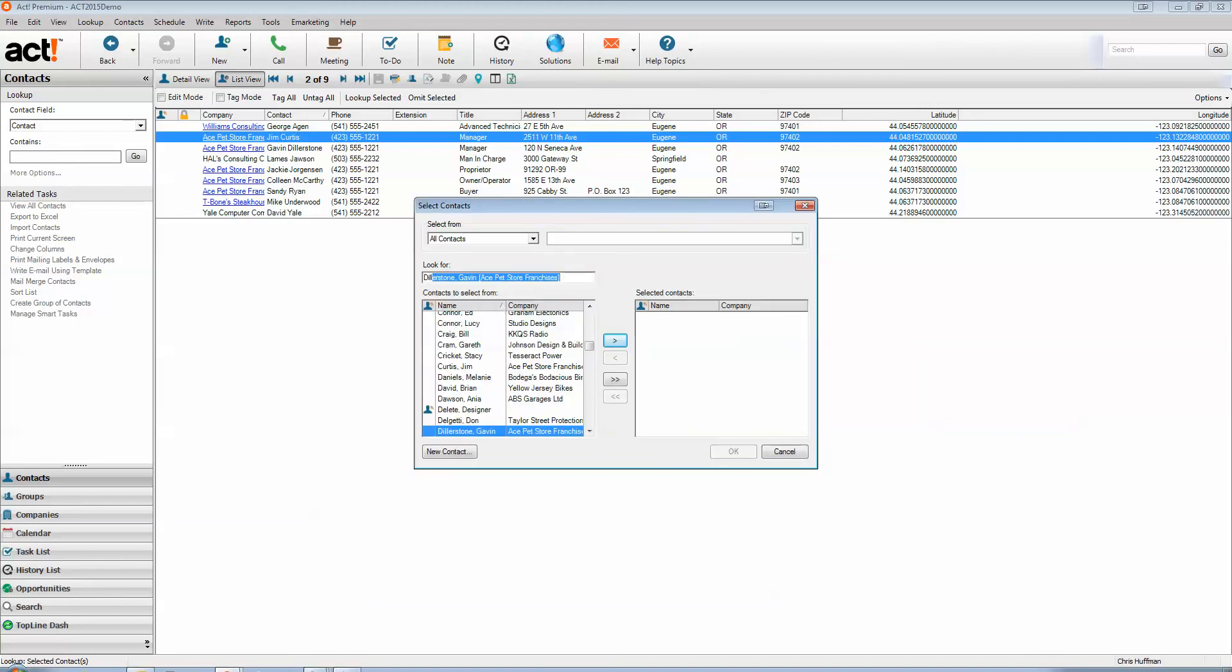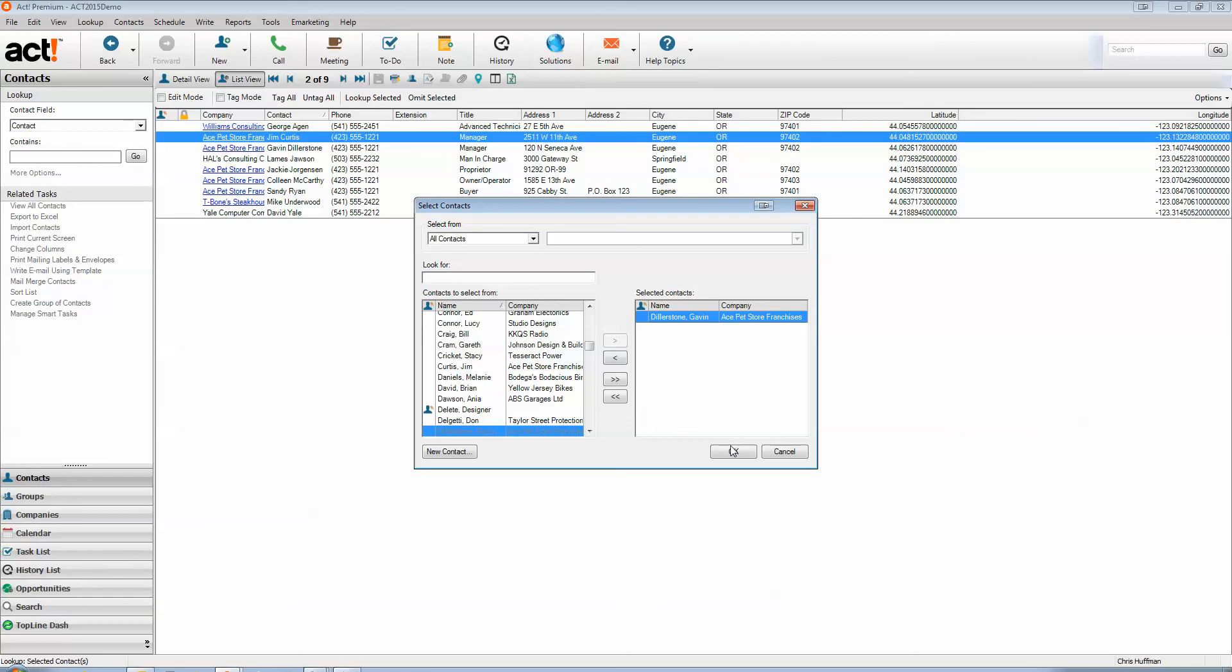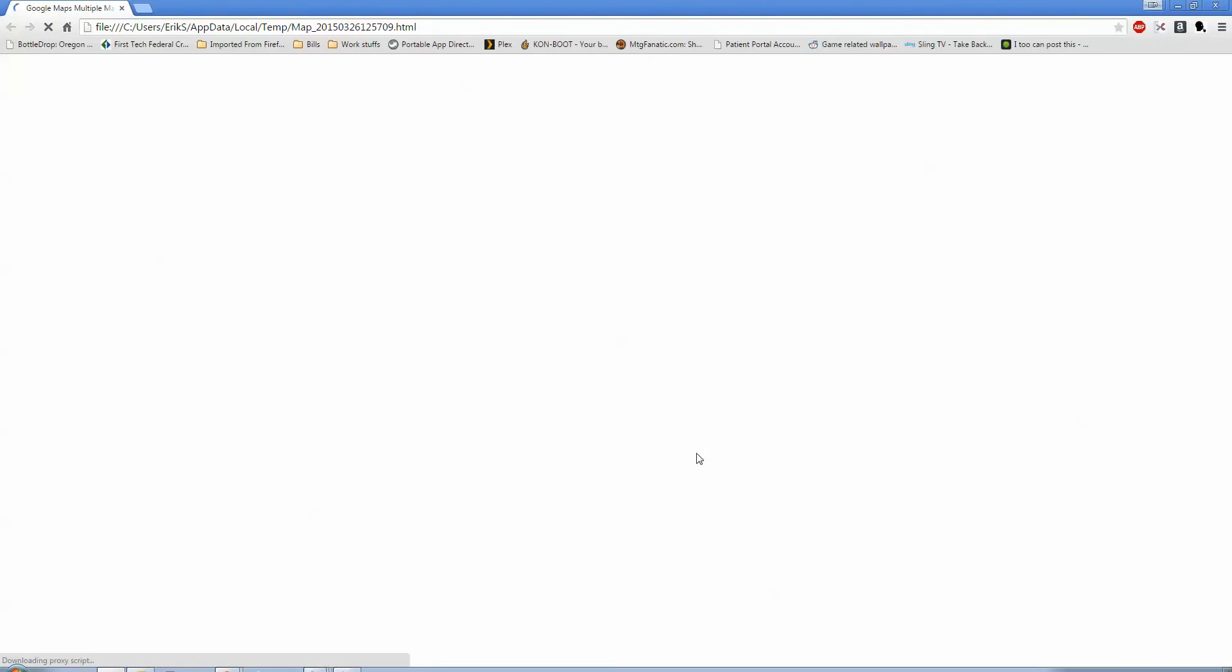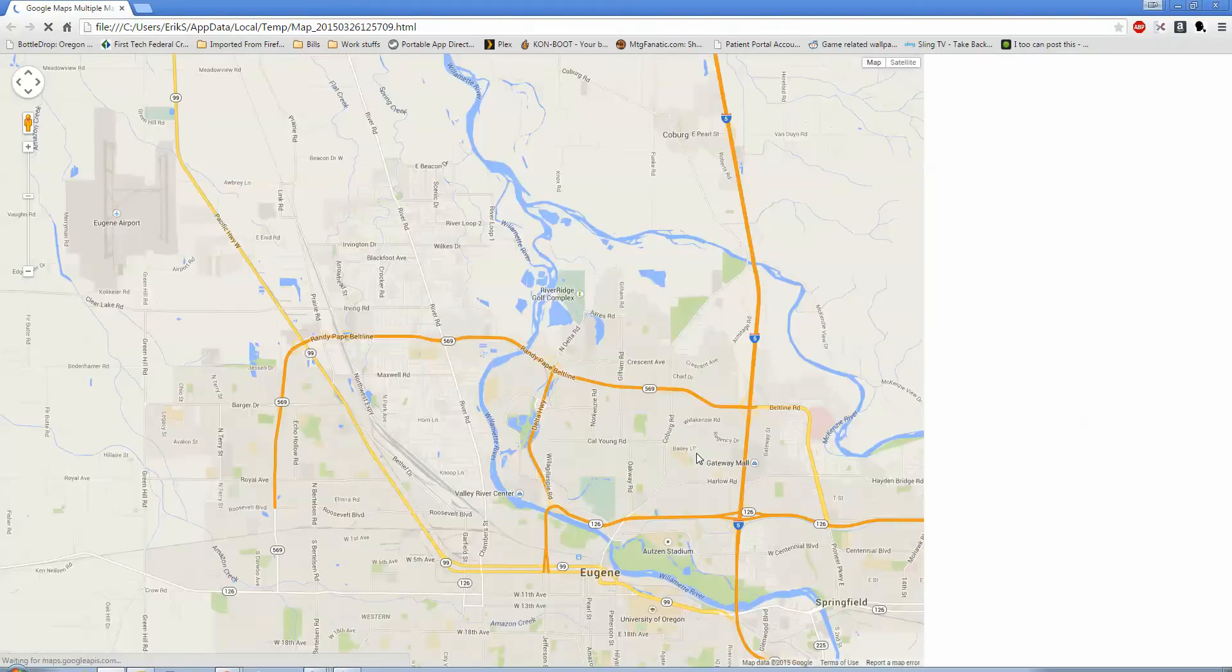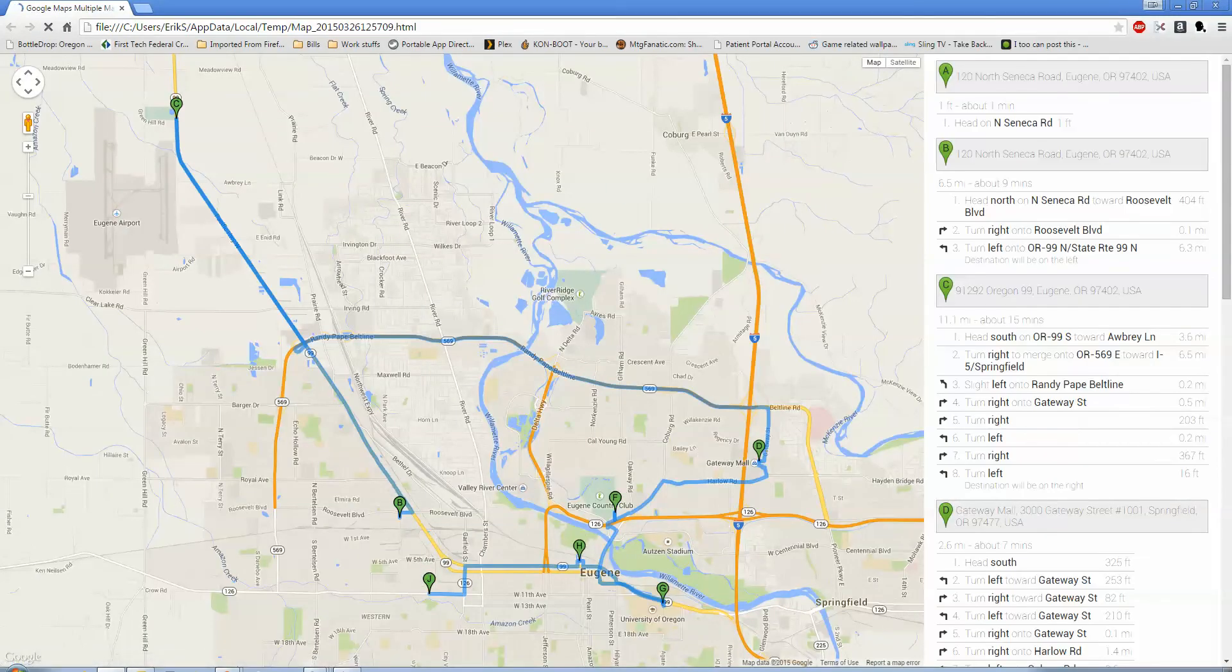So I will go ahead and throw somebody into our start address that does exist in the database and is in this lookup actually. Go ahead and hit OK. It opens up Chrome. That's what I have set as my default browser. And here we go. You can see your Google directions on the map view.